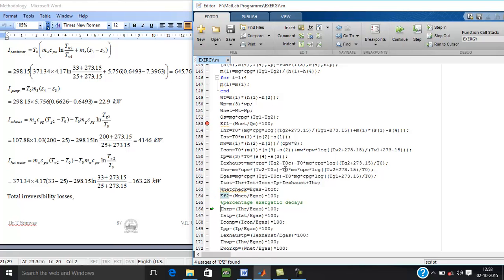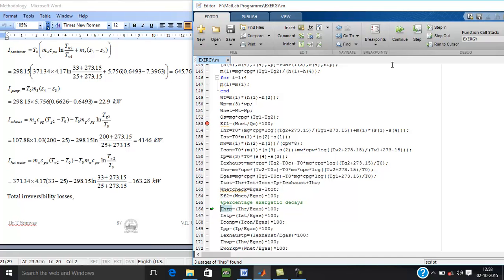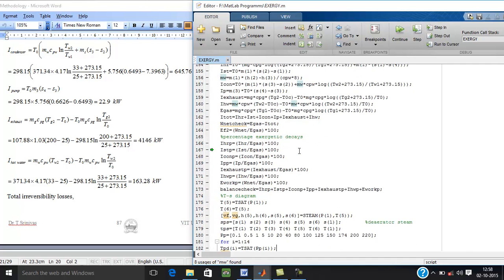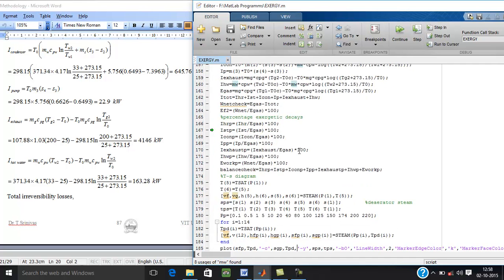The second law efficiency is also calculated as 36.6%. All the irreversibilities are converted into the percentage to analyze and compare those systems.